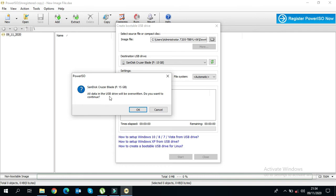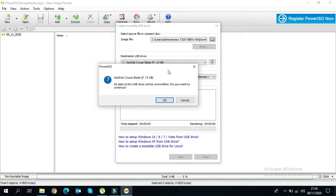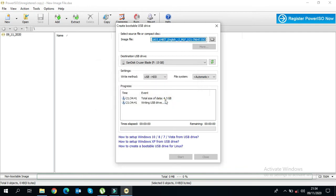By clicking Start, you will get a notification saying that when you accept, all data on your USB drive will be erased. Click Yes if you agree. I will fast forward through this process and be right back when it is done.